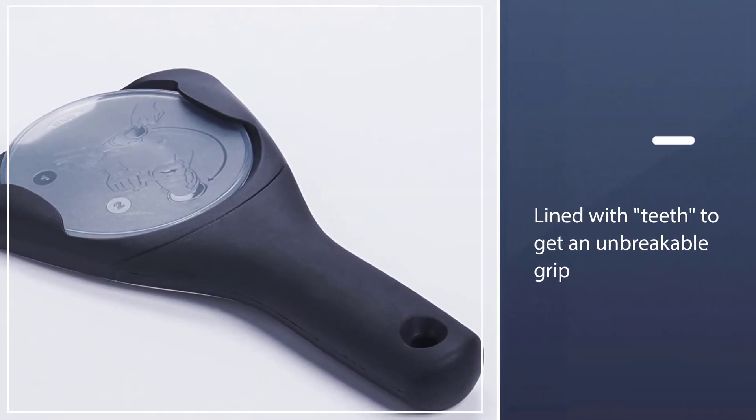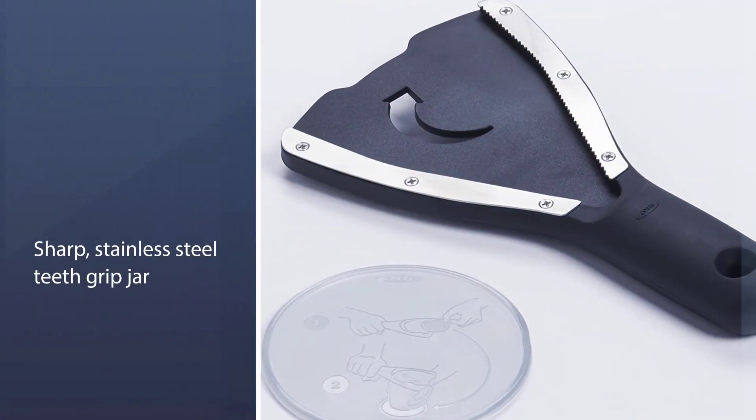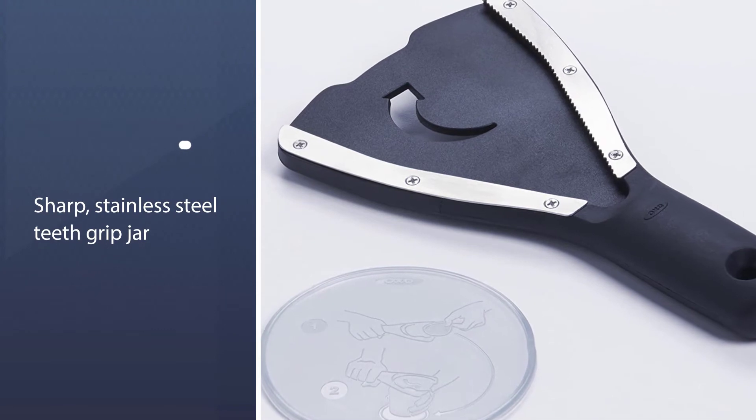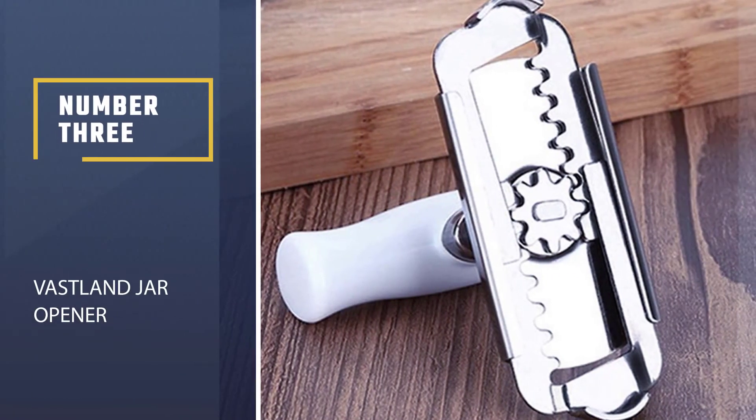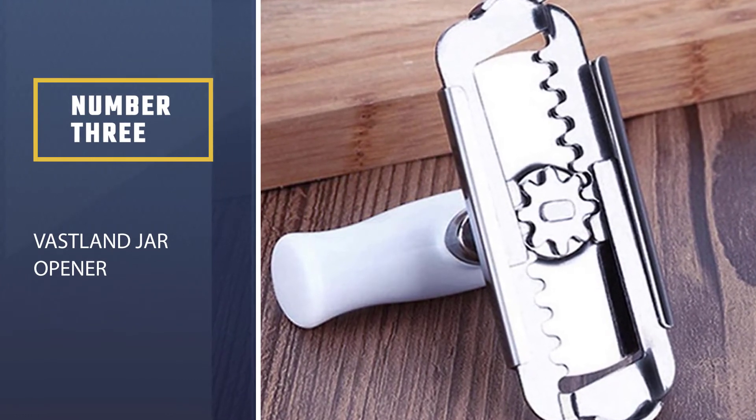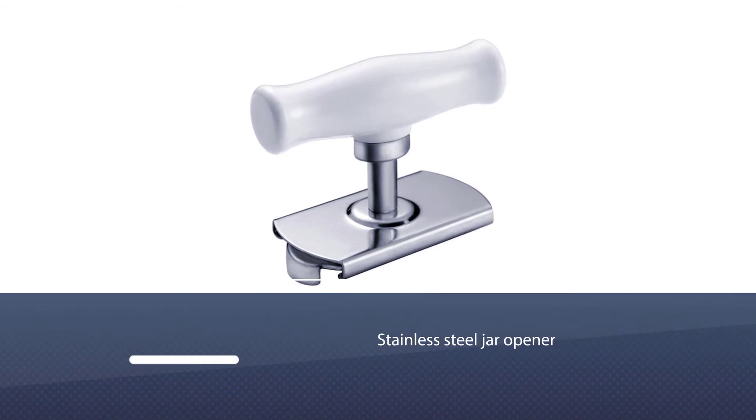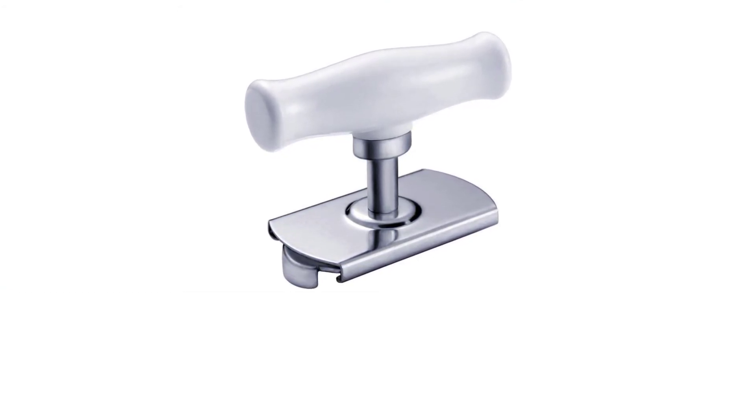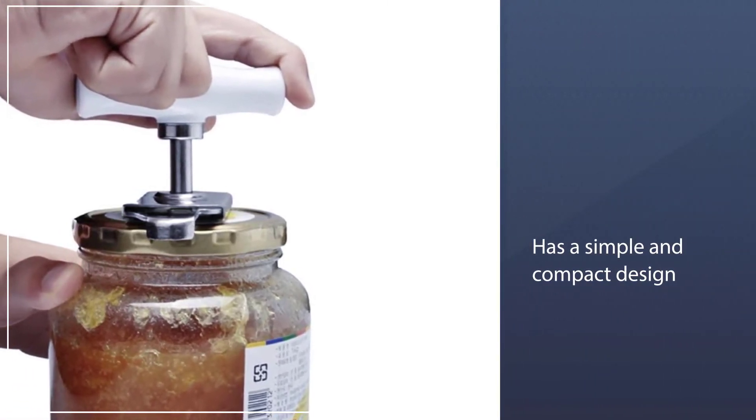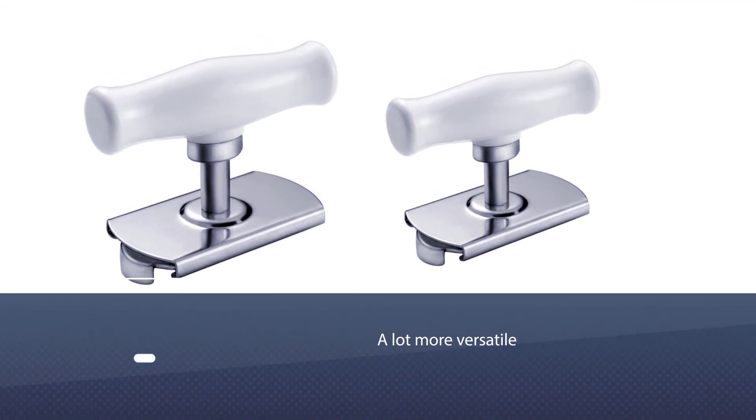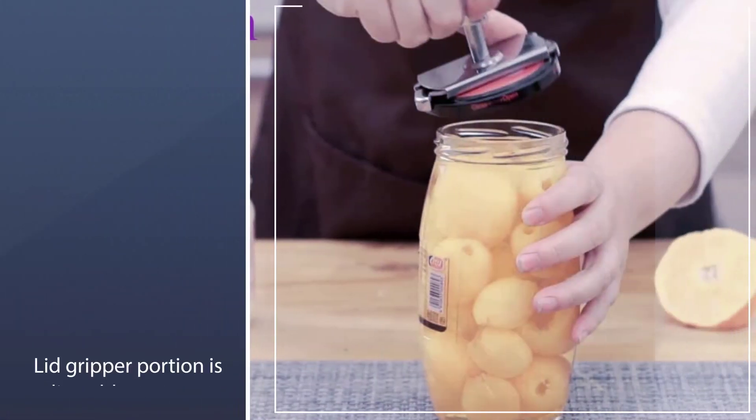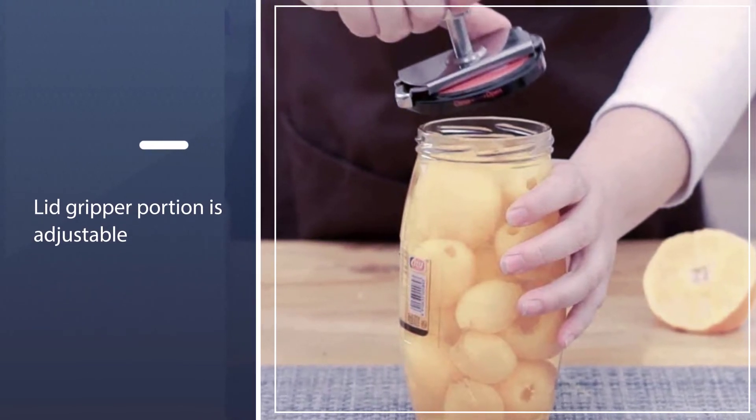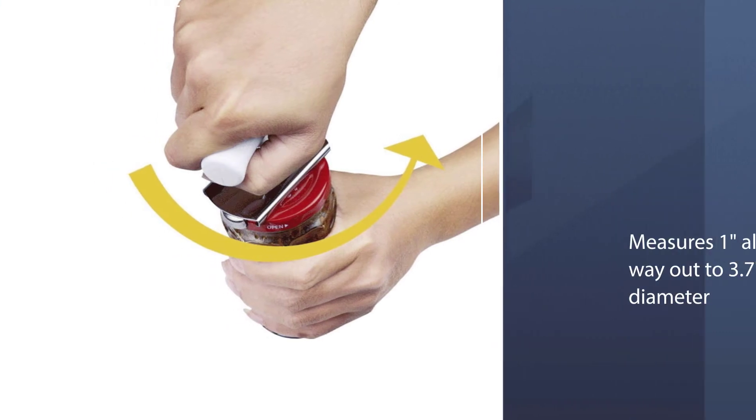Number three: Vast Land jar opener. This stainless steel jar opener has a simple and compact design, but it's a lot more versatile than you'd expect. The lid gripper portion is adjustable, allowing it to fit lids that measure between one inch all the way out to 3.7 inches in diameter. It has a plastic handle that will not rust and will last for years. The small size means it's easy to bring along on a picnic or to an outdoor party, and it won't take up too much storage space when you don't need it.